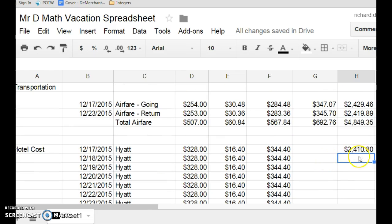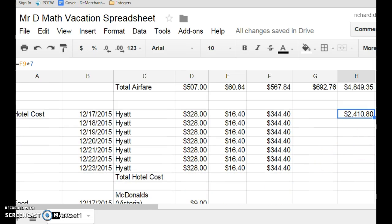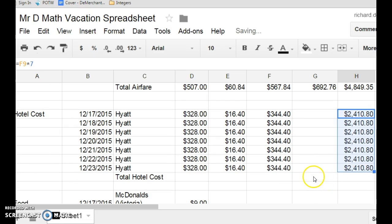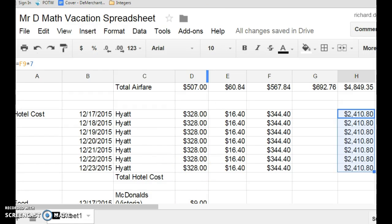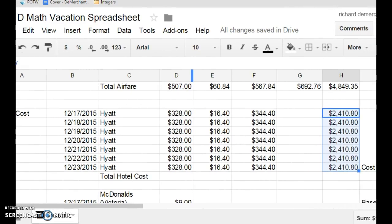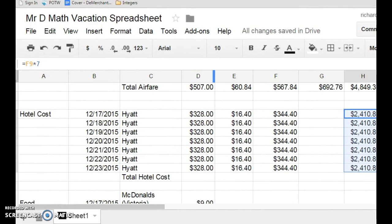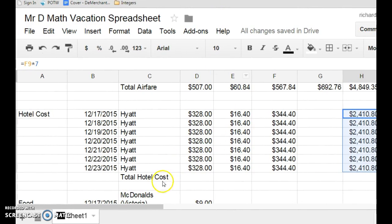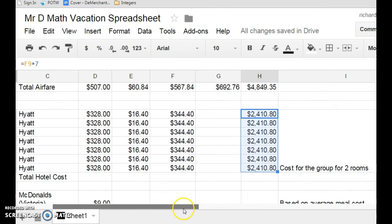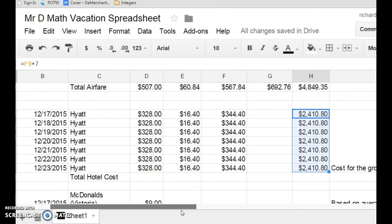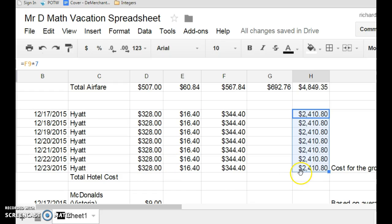Now, we can take this, and we can drag it down. Now, let's ask ourselves if this is reasonable. So, the hotel is $328 per night. And I put a note over here. I'm just going to scroll over. I put a note over here that says it's the cost for the group for two rooms. So, $328 is the cost for the whole group per room. Does that make sense that it's going to cost me $2,410? Well, hopefully, you're saying no.